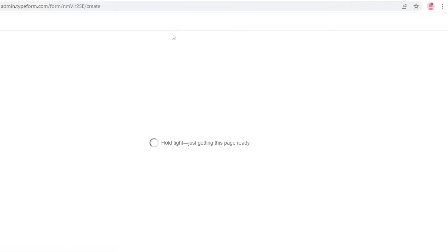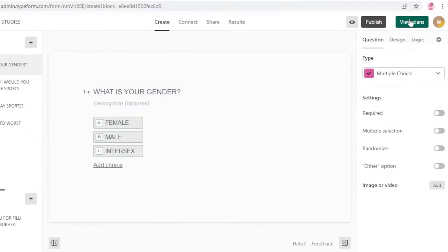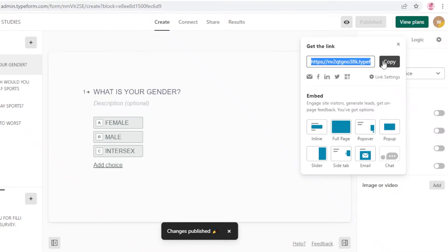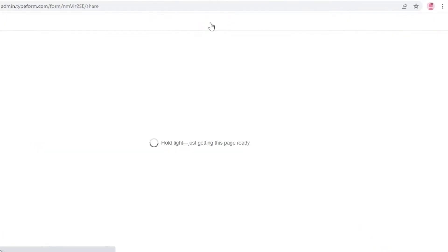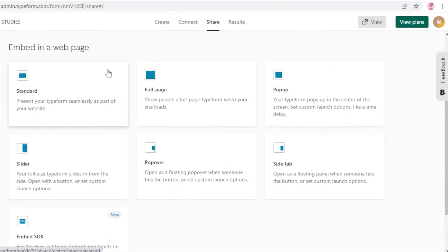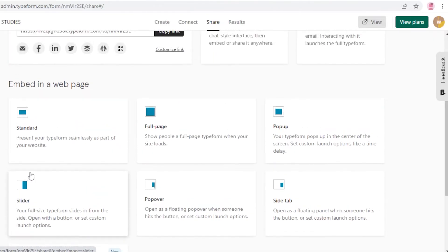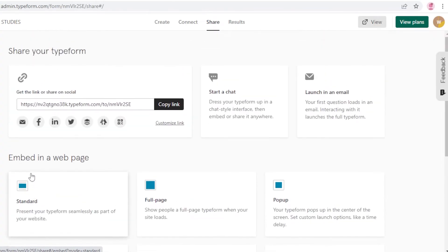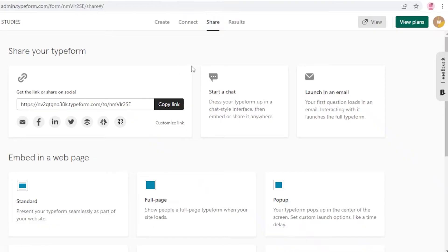For sharing, the most common option is link sharing. Click Publish to publish your Typeform and get a copy link to share with people. In the Share section you can also embed it in a full web page, as a pop-up, side tab, pop-over, or slider. You can also launch an email to promote or share your Typeform.